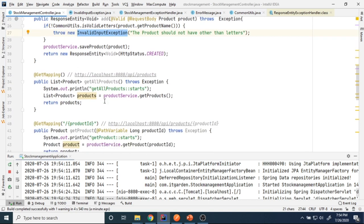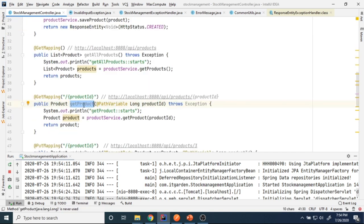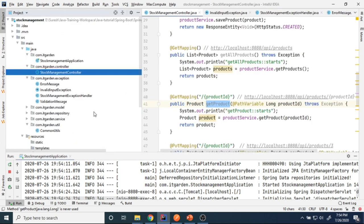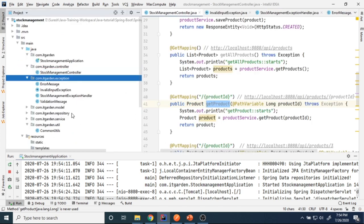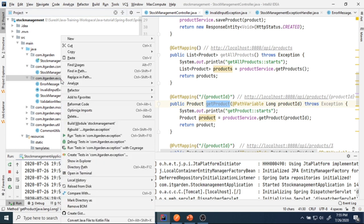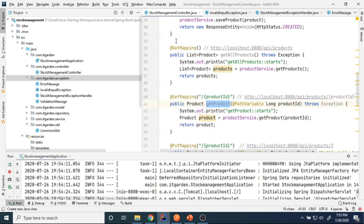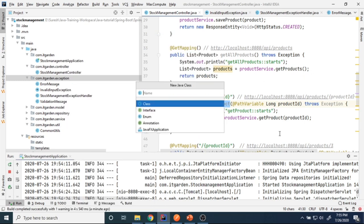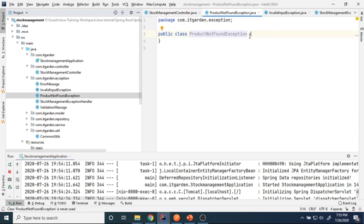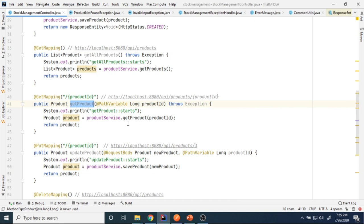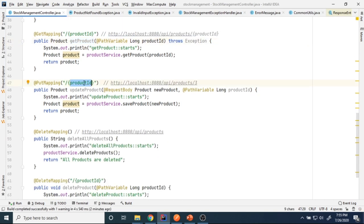Now when getting a product, I want to throw an exception if the product is not found — something like 'product not found.' For this I'll create one more custom exception class called ProductNotFoundException. In the StockManagementController, in the get product method, if the product is null I want to throw this exception with the message 'Product is not available.'